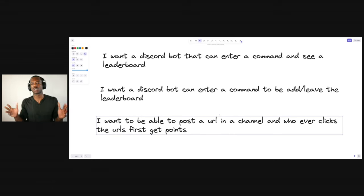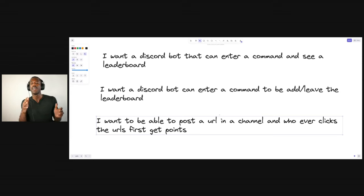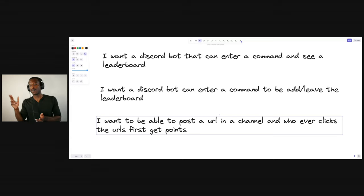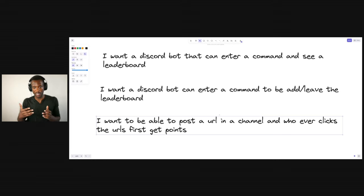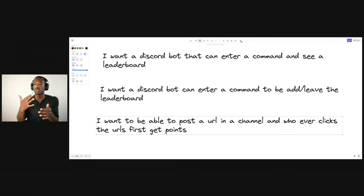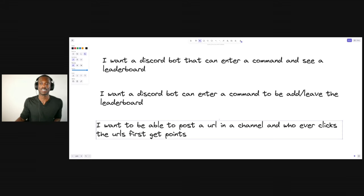We have three commands. This is what I want for my Discord bot: I want a command to see a leaderboard, I want a command to be added to the game, and I want to be able to post a URL in a channel — let's say it's a YouTube video — and whoever's the first to click the URL gets points in the leaderboard. I've basically done the product management side and gamified the process of being in my Discord.